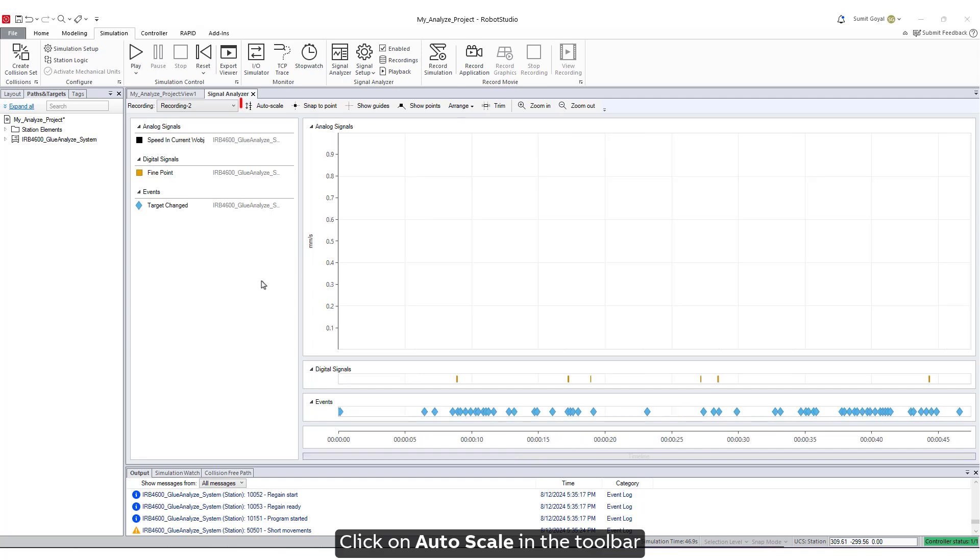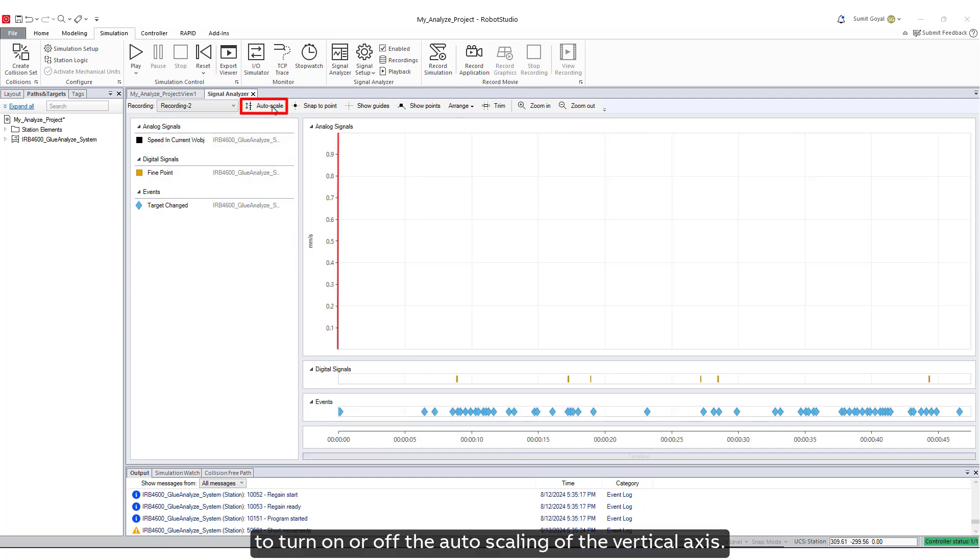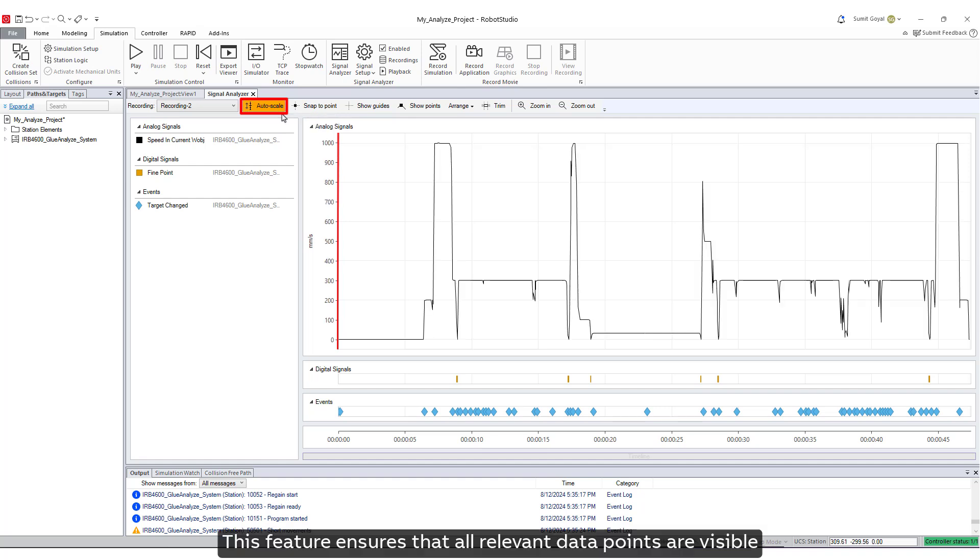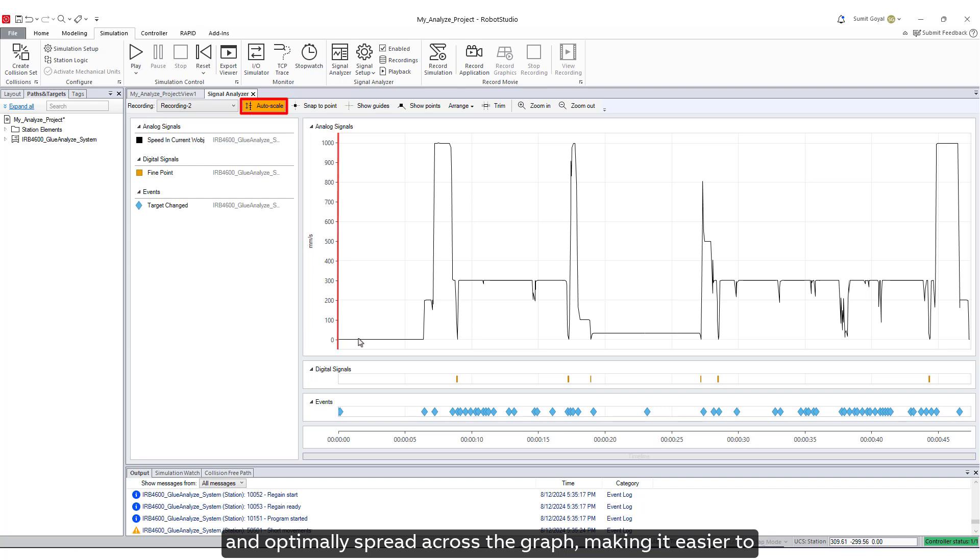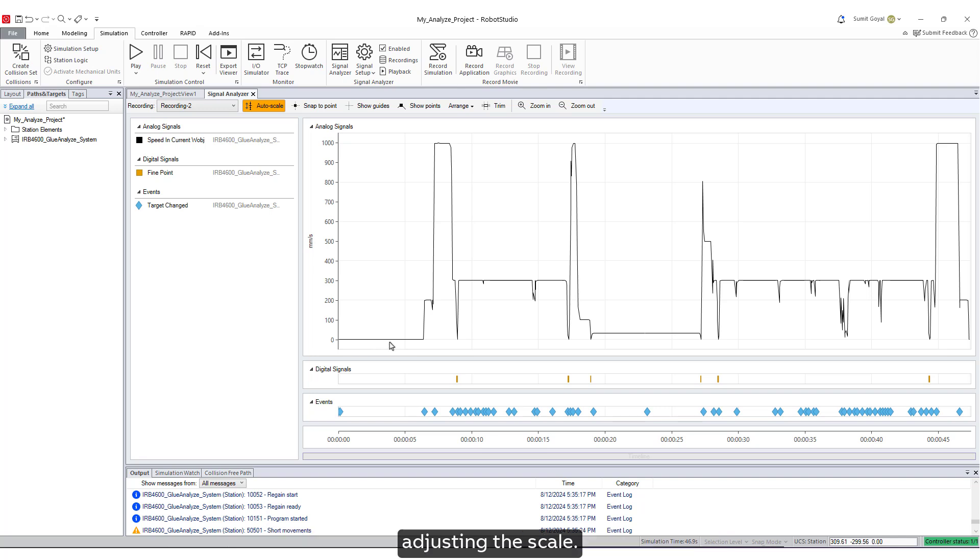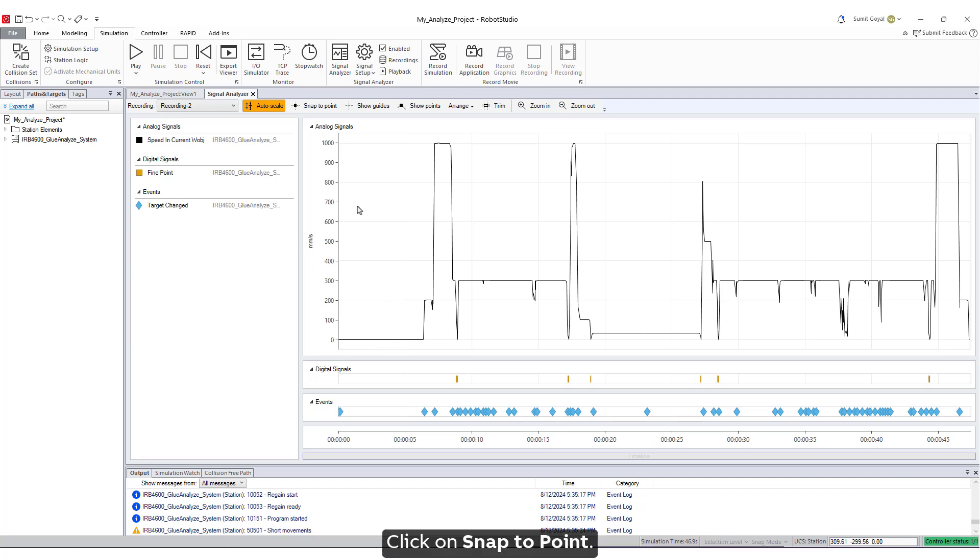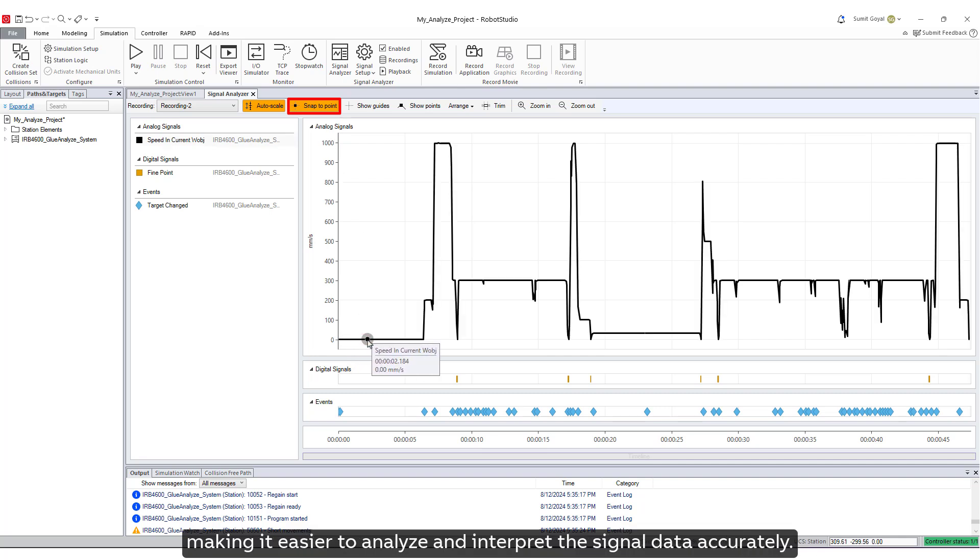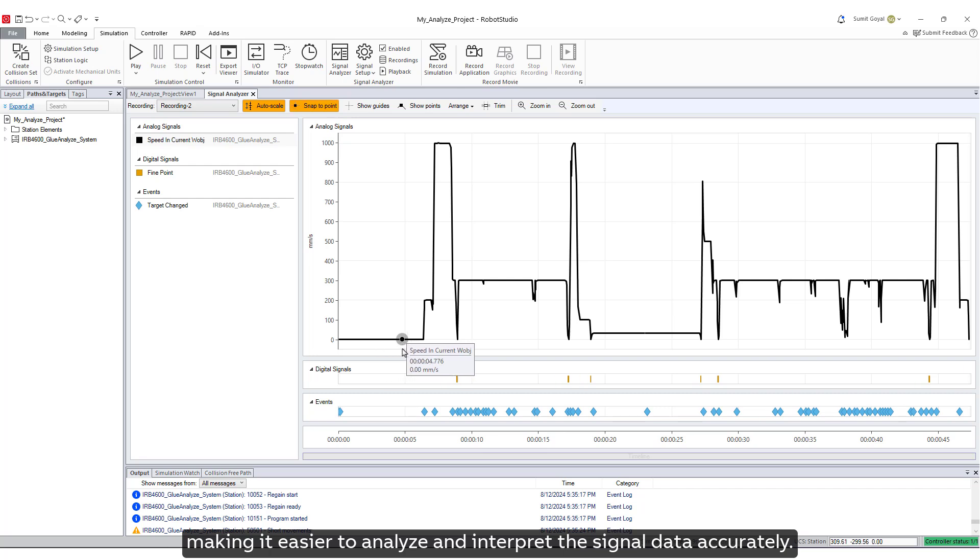Click on Autoscale in the toolbar to turn on or off the autoscaling of the vertical axis. This feature ensures that all relevant data points are visible and optimally spread across the graph, making it easier to analyze and interpret the signals without manually adjusting the scale. Click on Snap to Point. This function allows you to snap your cursor to the nearest data point, making it easier to analyze and interpret the signal data accurately.